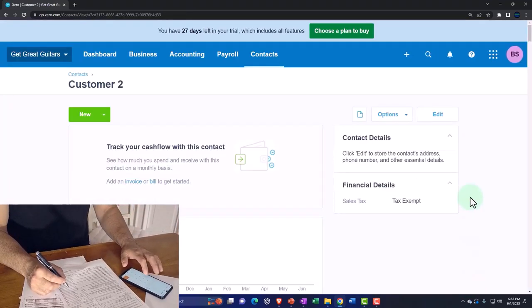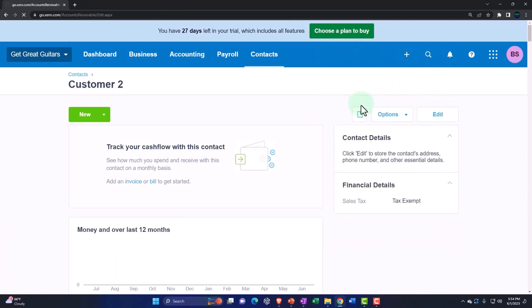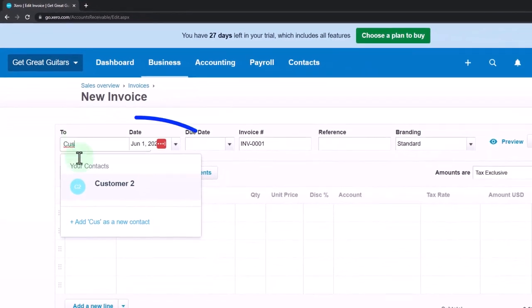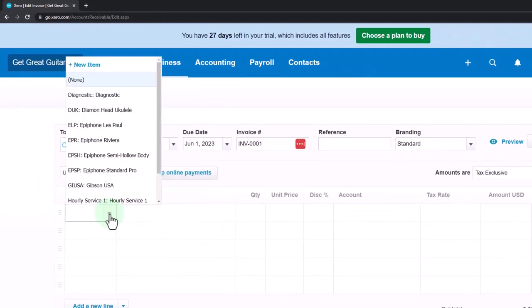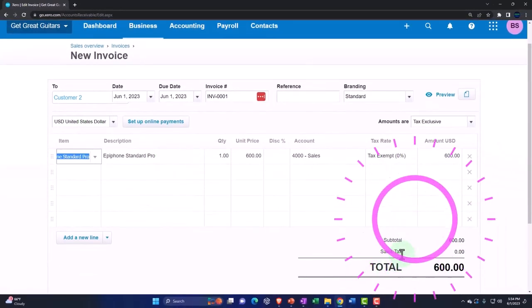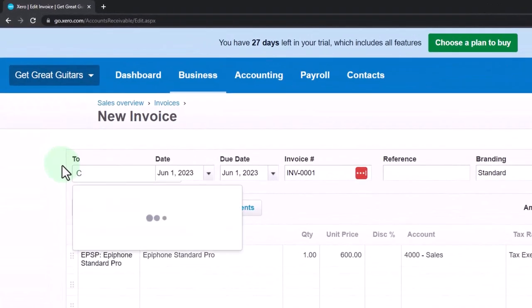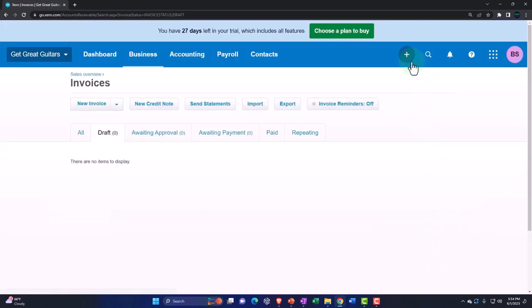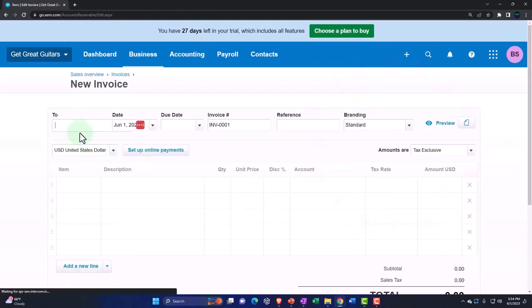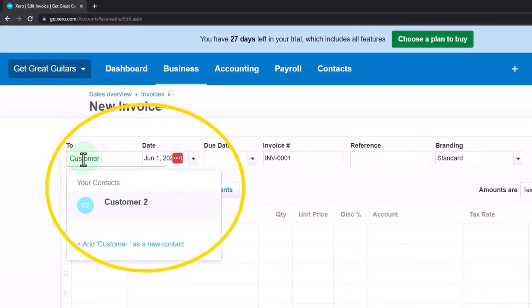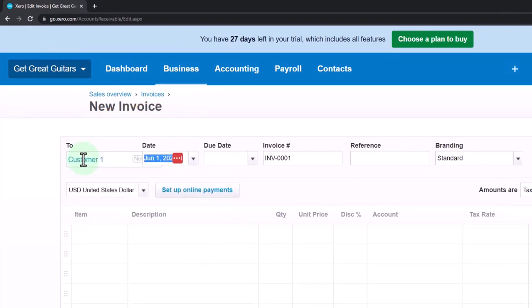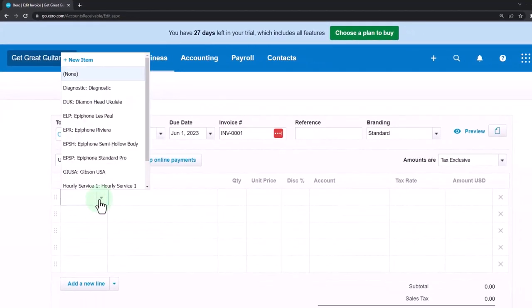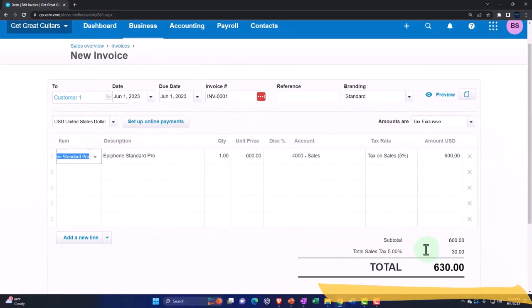And now if I was to make another invoice for customer number two, customer numero dos, so I'm going to say this is going to go to customer two. And then when I put the item, throw down the item, it doesn't calculate the sales tax, right? Whereas if I had customer one again - this contact has different settings. Let's just cancel out of this because I don't want to confuse anybody here, including myself. I confuse easily. So if I say this is customer number one again - no customer found, so I'd have to add customer one - but the idea being that they are not exempt, therefore the sales tax is calculated, right?